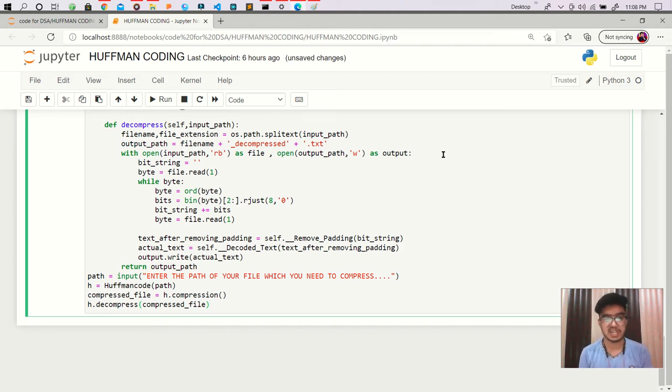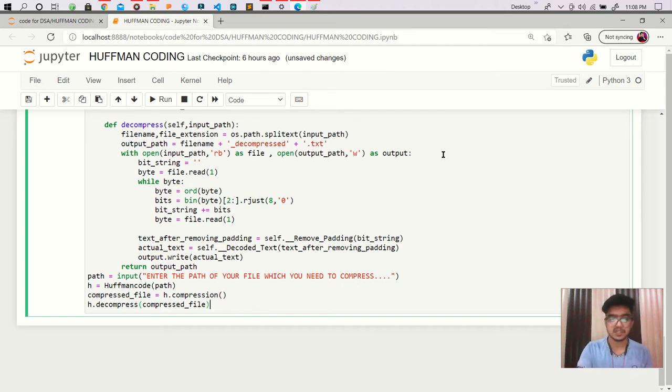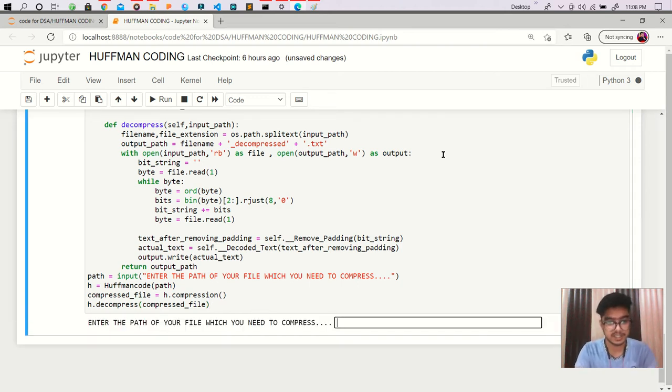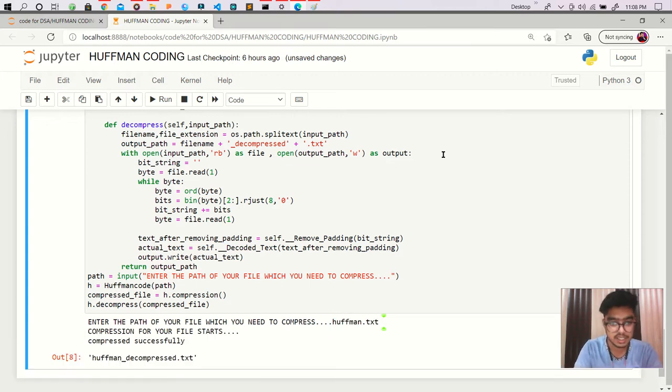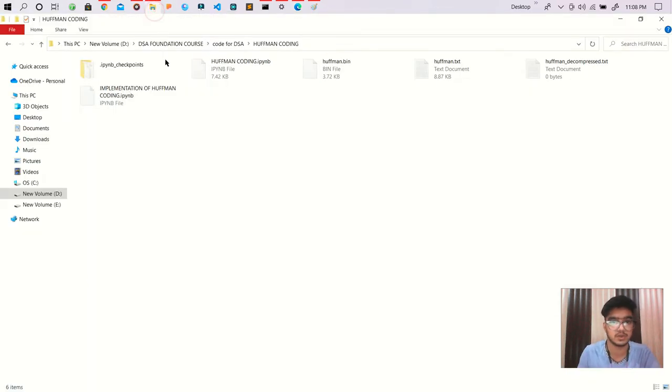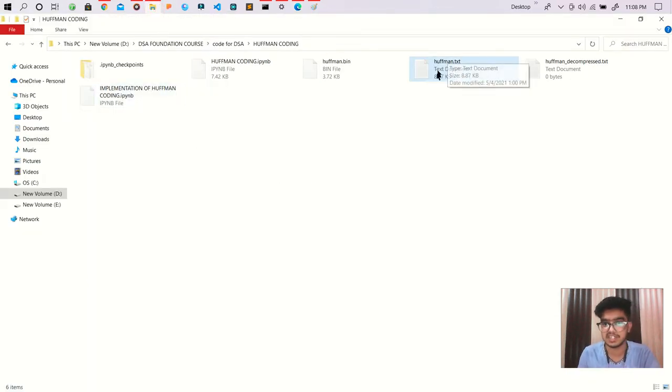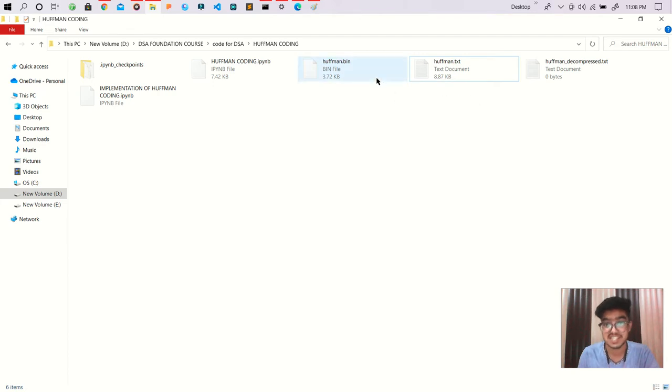So finally, this is our last video where we are checking our code - is it working right or not? Let's see. We are running that and our file name is hoffman.txt and it says compressed successfully. Let's go there. You can see this is our txt file, size is 8.87 KB. This is our compressed file which is 3.72 KB.